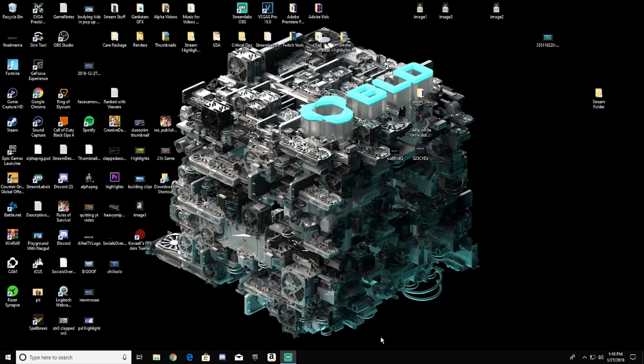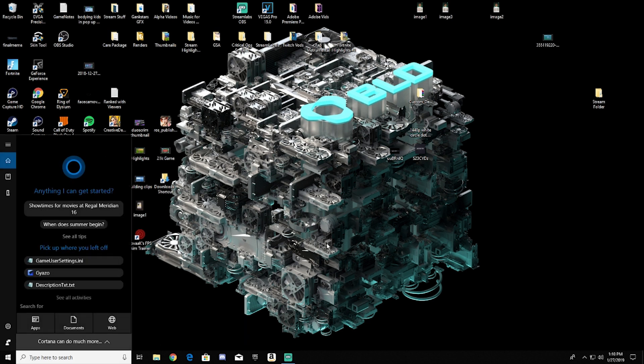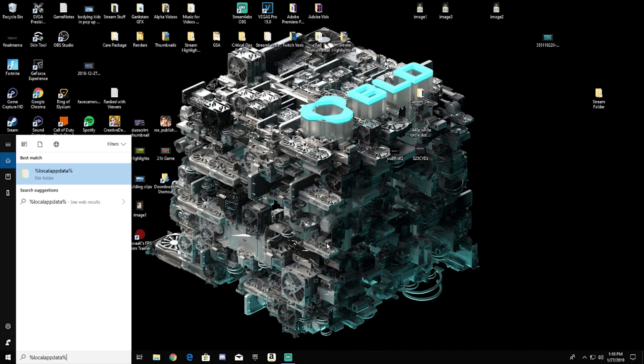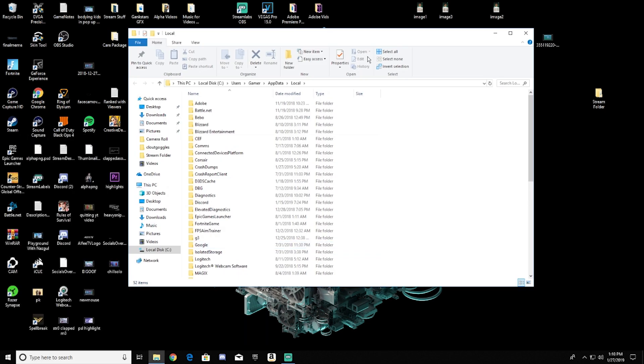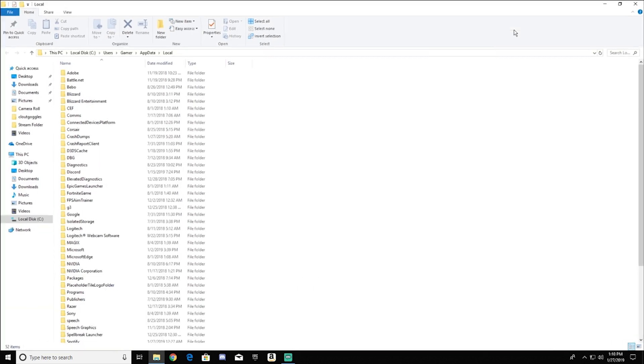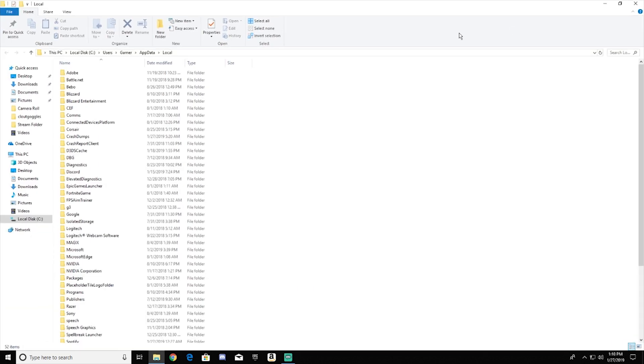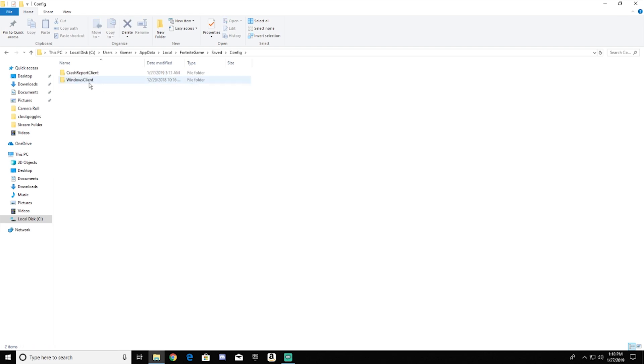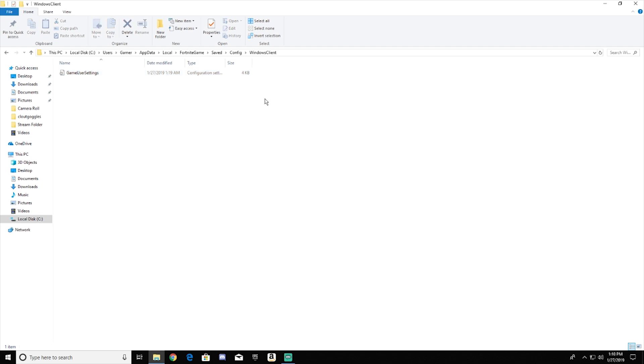And right now, the first thing we want to do is go to the game files. The way to do that is to search up percent sign local app data percent. And it's going to pop up this little folder right here. What you want to do is then look for Fortnite game. You want to click on that, click on save, click on config, Windows client, and then you'll see game user settings. This file right here.